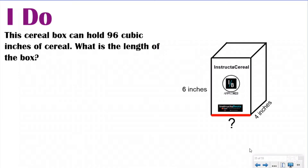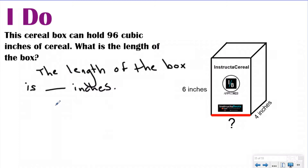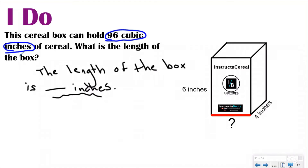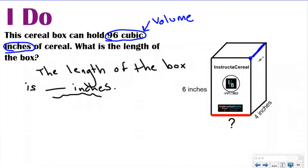Here's an example of the type of problem we're going to be doing today. The question says this cereal box can hold 96 cubic inches of cereal. What is the length of the box? So first of all, we love our sides check. We're going to start with a statement: the length of the box is blank inches. It tells me right here that the volume is 96 cubic inches. Because it's cubic units, I know that this number is my volume. If I find my peace sign in the picture, it tells me my width is four inches and my height is six inches, and I'm looking for the length.